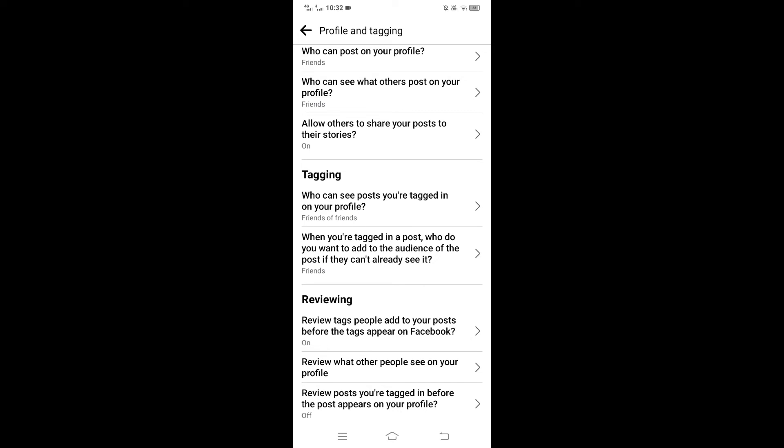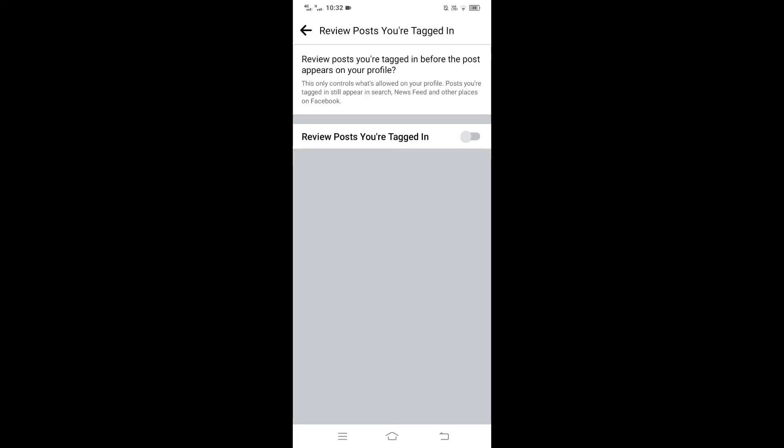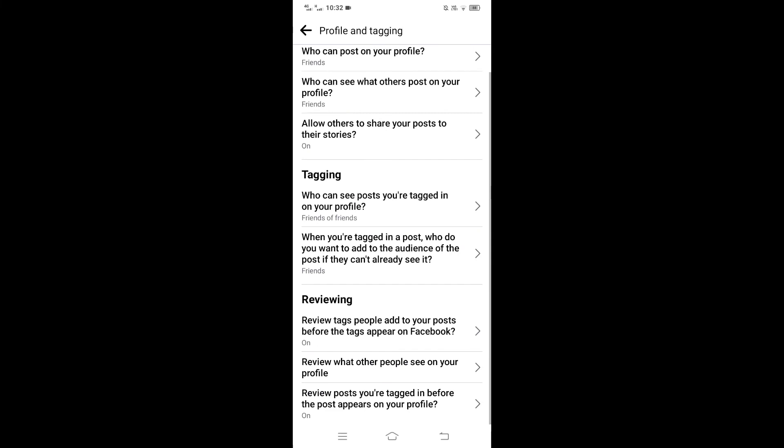Now tap on the second option, review posts you are tagged in before the post appears on your profile, and from here enable this option.